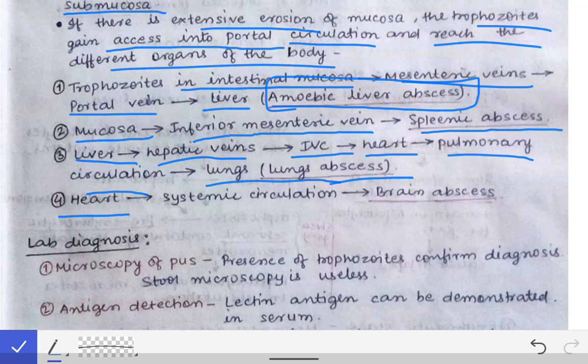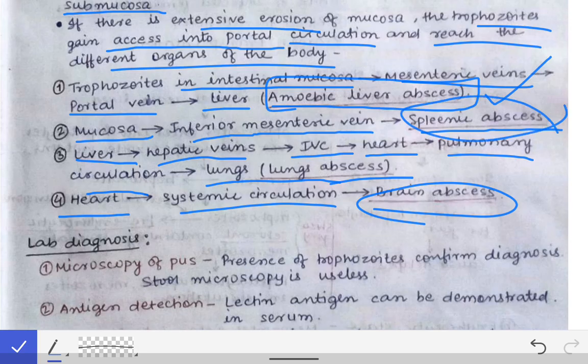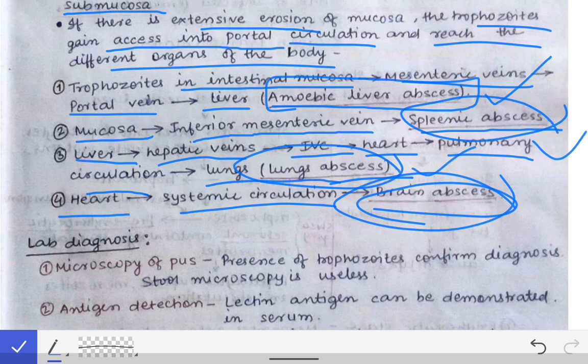From the heart, the trophozoites can also enter the systemic circulation and cause brain abscess. So the four complications of intestinal amoebiasis are: amoebic liver abscess, splenic abscess, lung abscess, and brain abscess. These four are also the sites of extra-intestinal amoebiasis, and understanding this pathogenesis allows us to answer many exam questions on this topic.